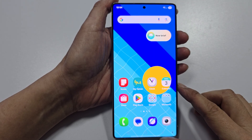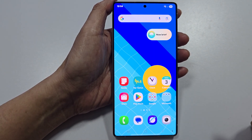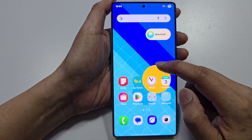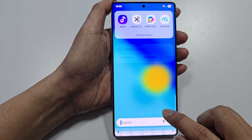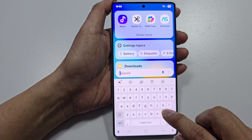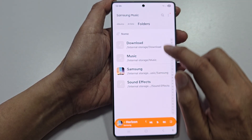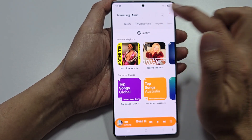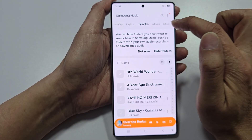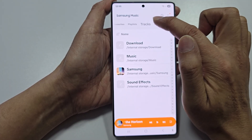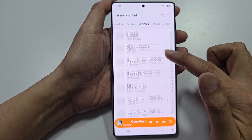How to add tracks to Samsung Music on your Samsung phone. From the home screen, go into the app screen and open up Music. You can see at the top there are different tabs — we have Tracks and Folders.